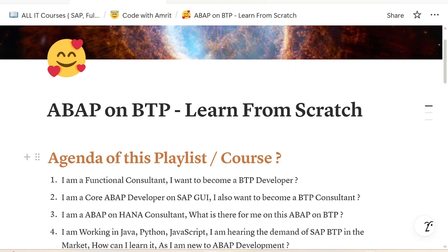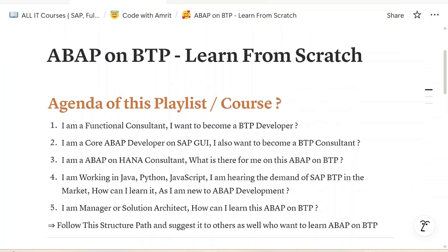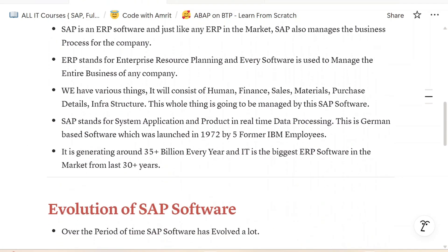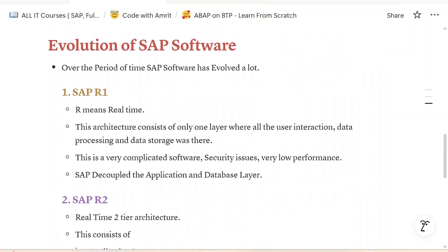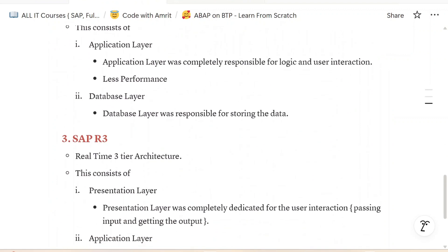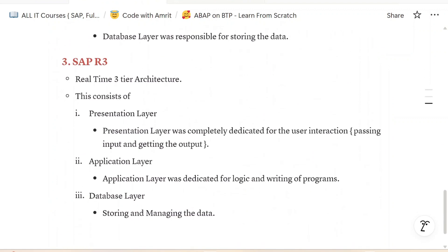Welcome back everyone to our second episode of ABAP on BTP learning with me Amrit. In our last episode we started this playlist, discussed the agenda, the introduction, and started the evolution of SAP software.